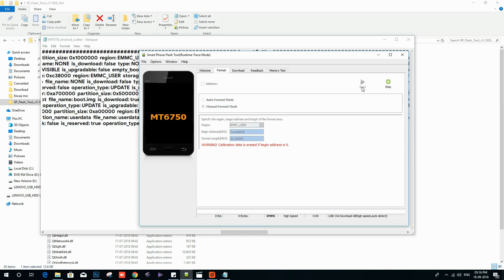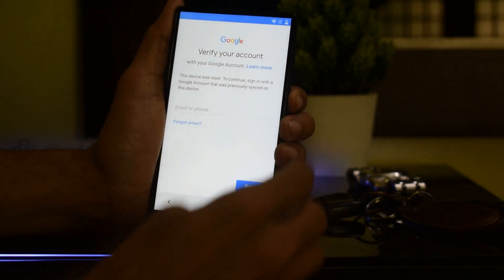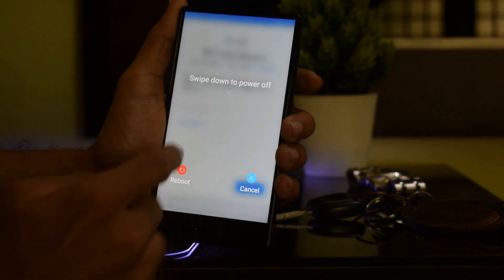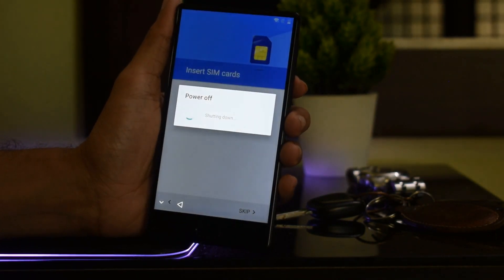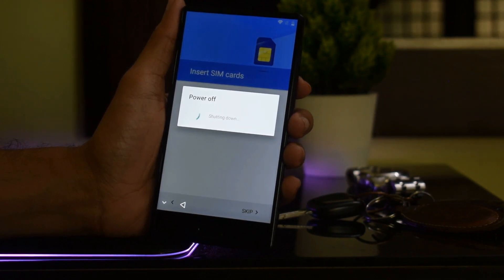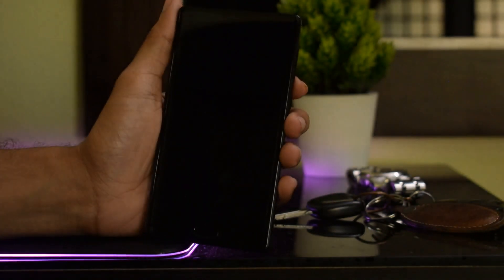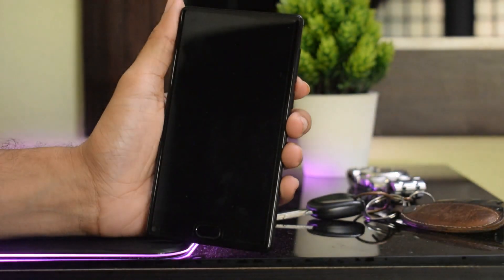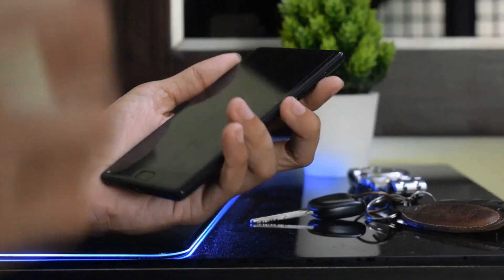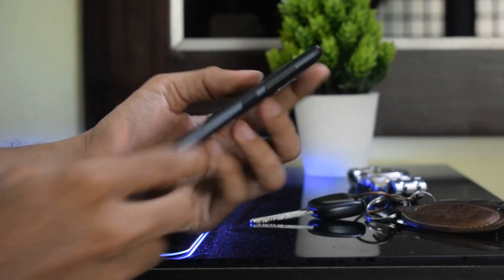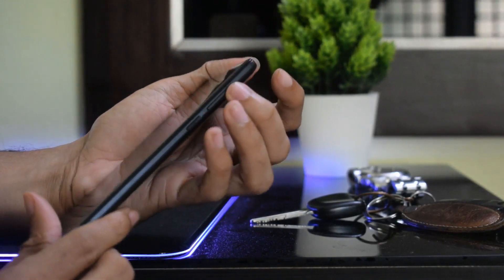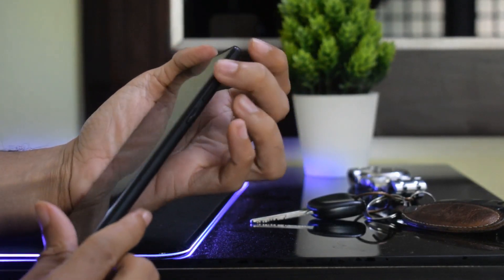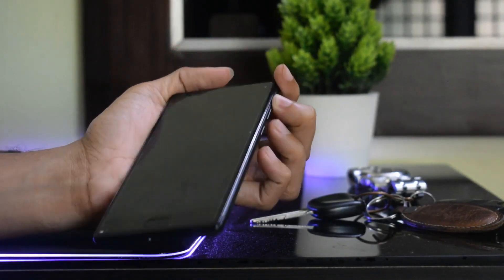Once you are done, now hit the start button. Now turn off your device. Once it is done, hold the volume up button and then connect your USB cable from PC to your phone.